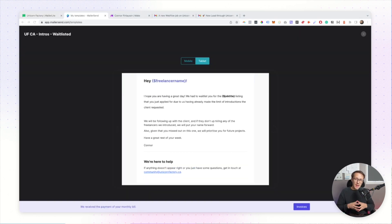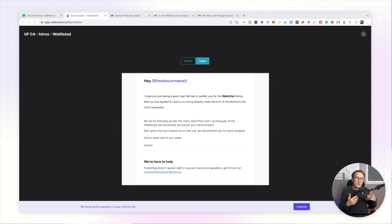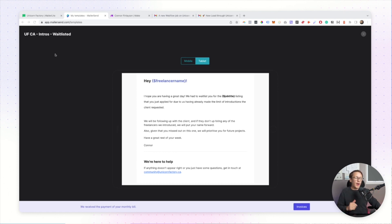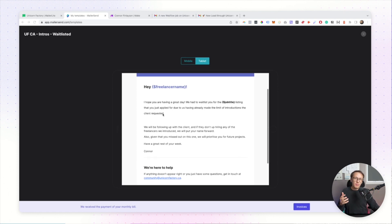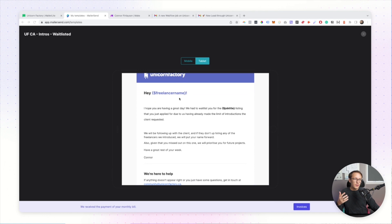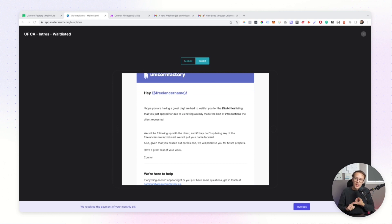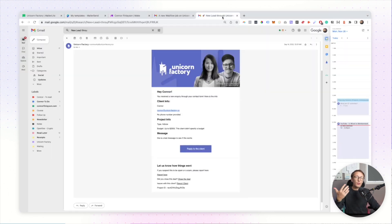Transactional emails, on the other hand, are very personalized emails for a particular person at a particular time. And they are usually triggered based off certain types of events happening. Now, an example of that on the Unicorn Factory is when a freelancer receives a lead. What I can do is create a template, populate that template with dynamic information that applies to that particular event. So in this case, when a lead is received, I can populate it with information about a certain customer, their email, all that type of stuff. And then it gets sent through to that particular freelancer immediately.